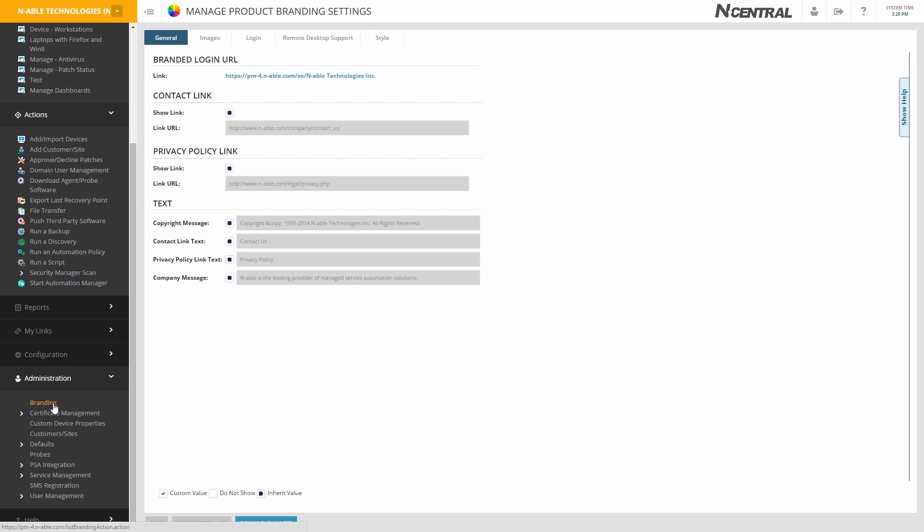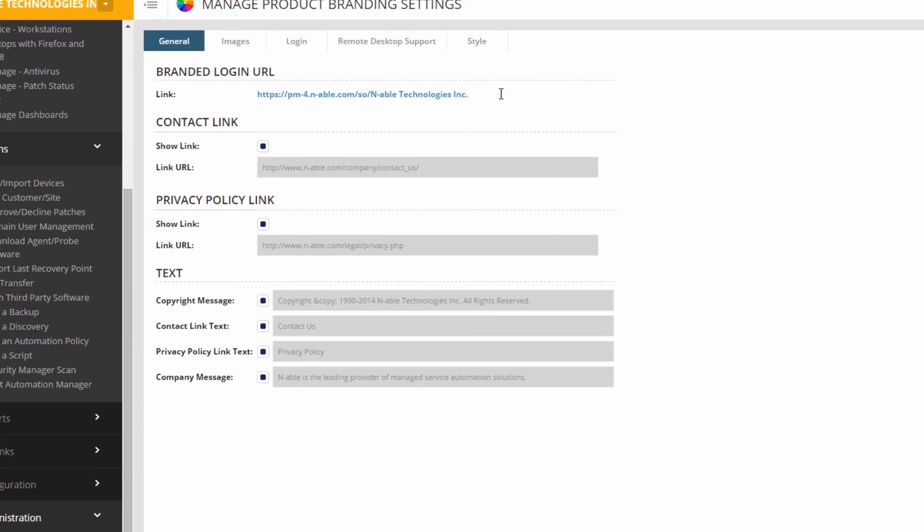However, to access your hosted branding page, you will need to add /SO/MSPname to the URL.